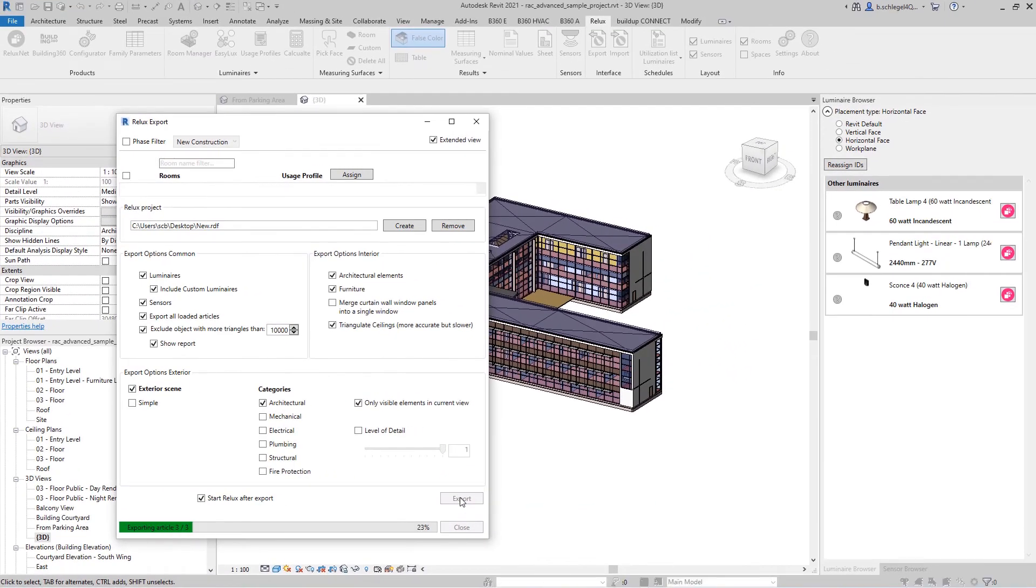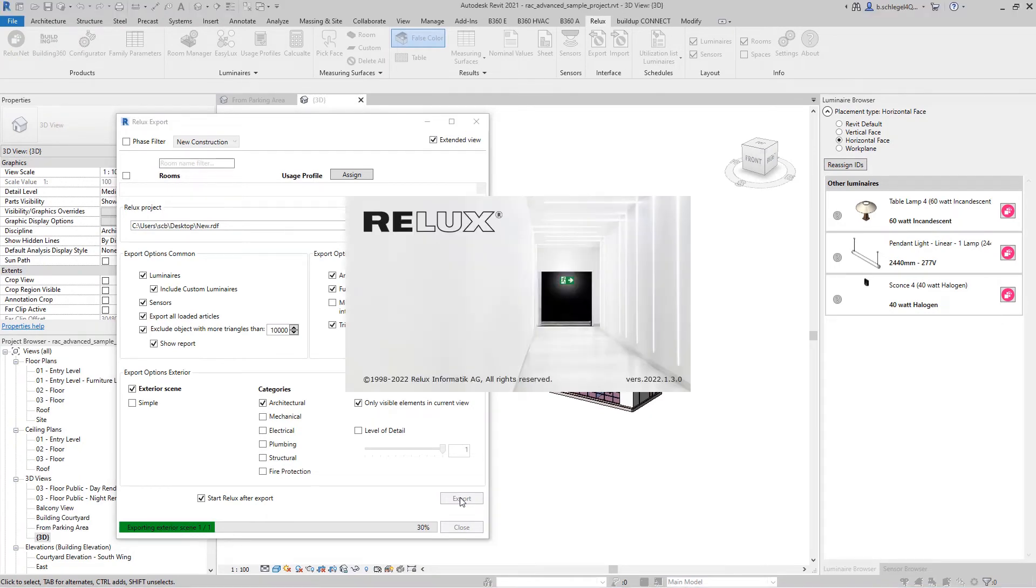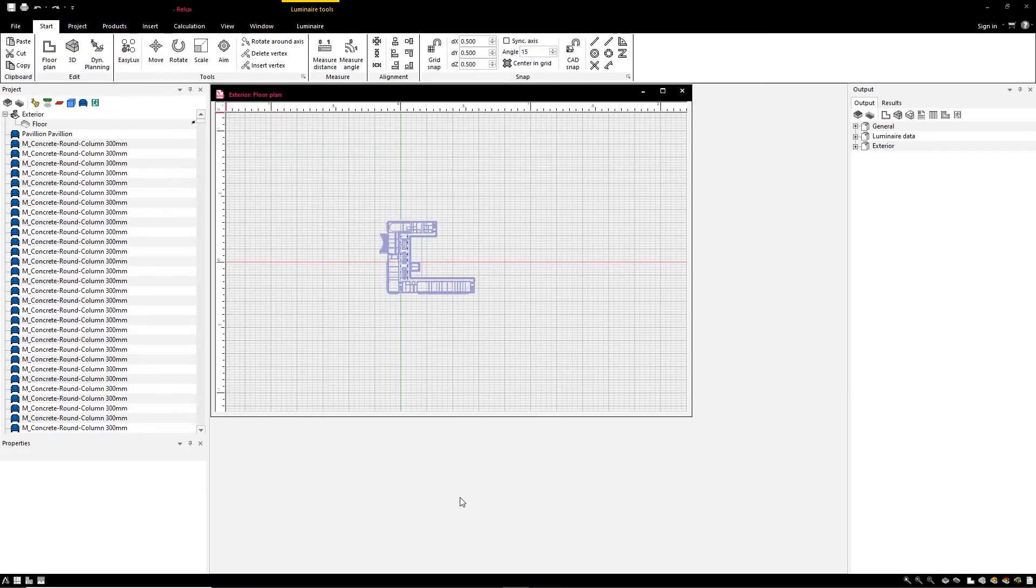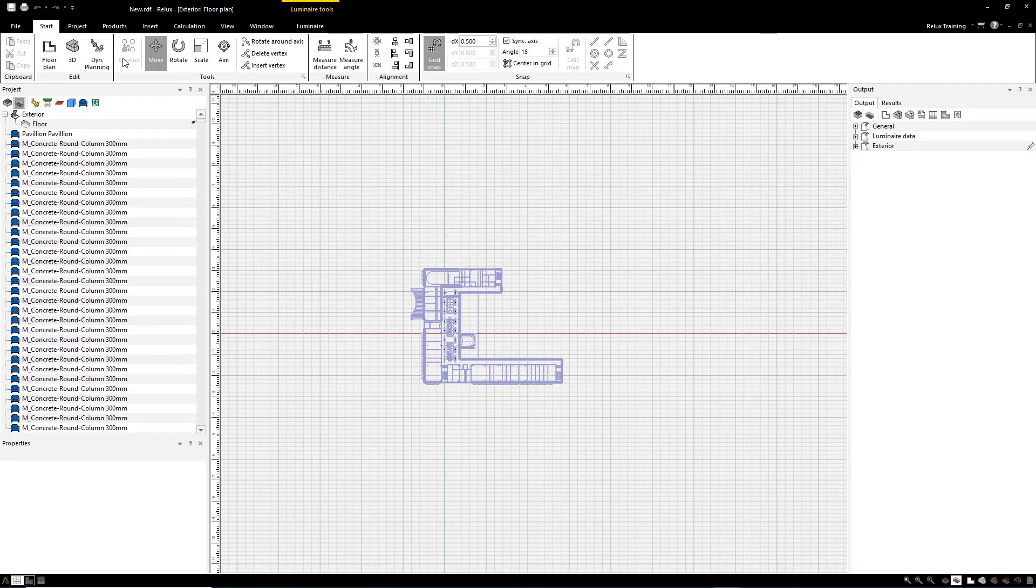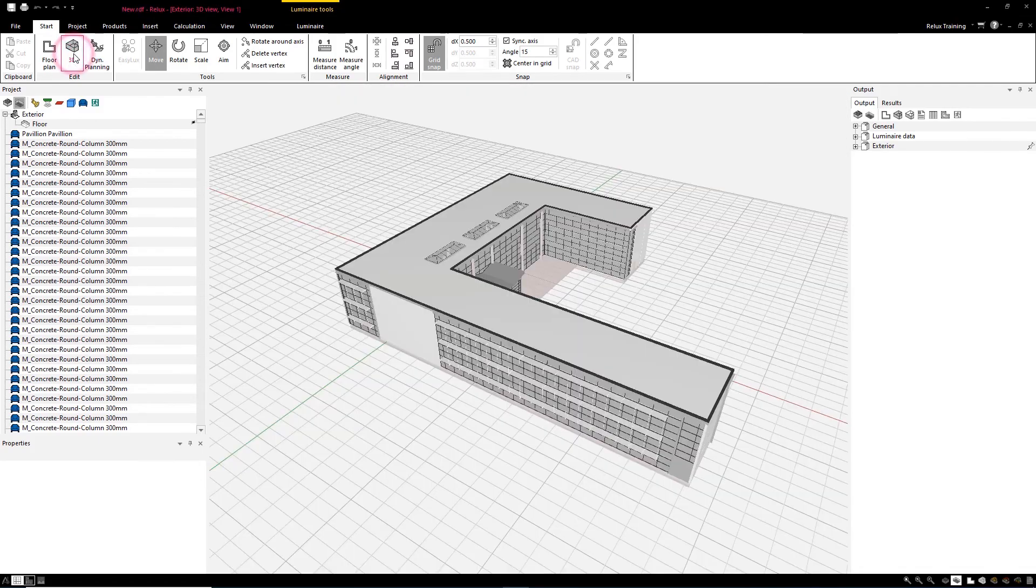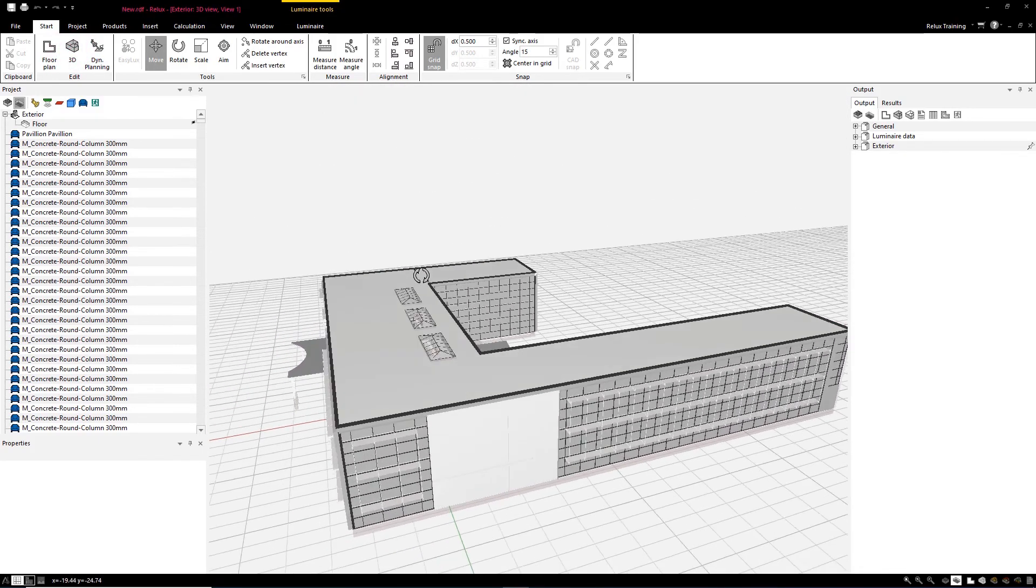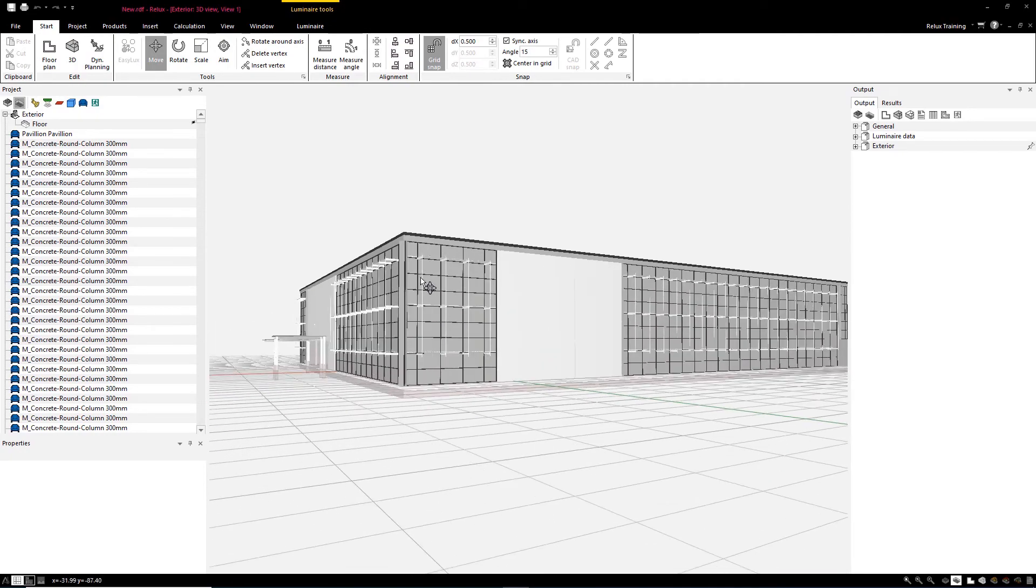The export of the visible model is exported directly to Relux Desktop and the scene opens automatically. The building in Relux Desktop contains the elements selected in Revit, and impresses with a high level of detail.